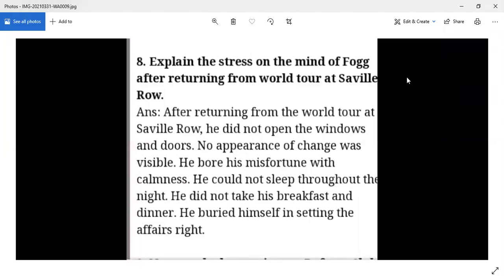After the world tour, Fogg returned to Savile Row thinking he had lost the wager. He was very upset. He did not open the windows or doors and no appearance of change was visible — he bore his misfortune with calmness. There was no change on his face, yet he could not sleep throughout the night and did not take breakfast or dinner. He buried himself in setting his affairs in order.